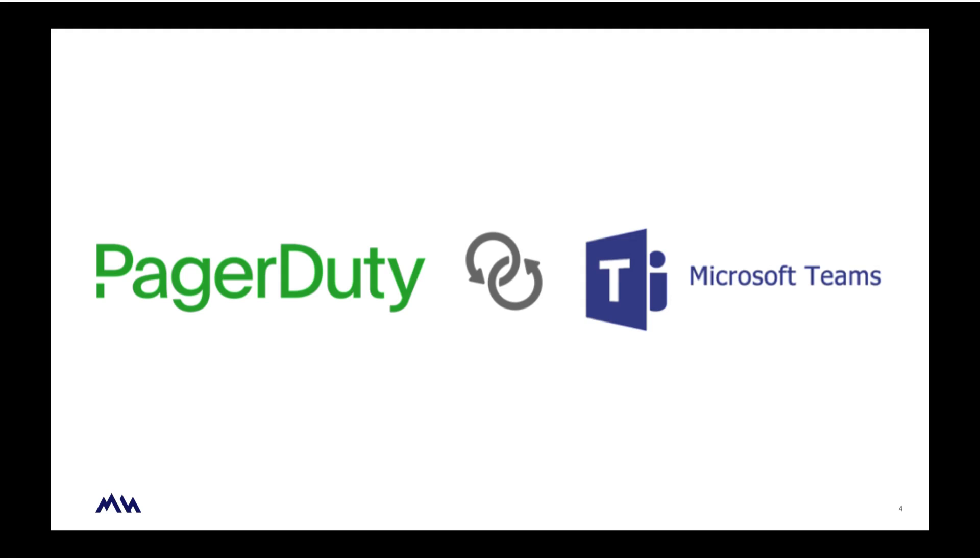Microsoft Teams plus PagerDuty provides one central place for incident assembly, collaboration, and resolution.